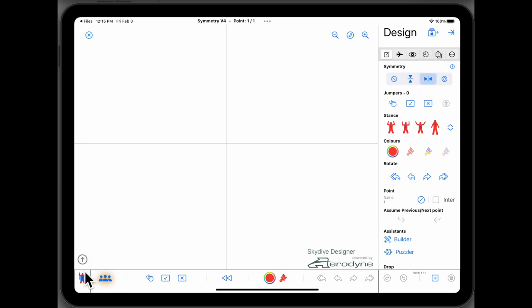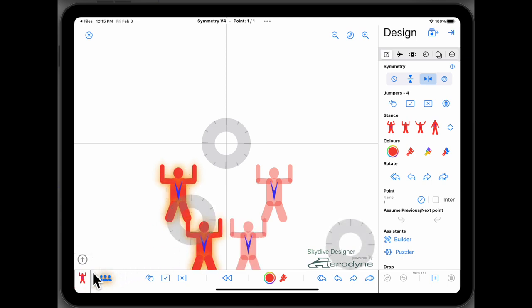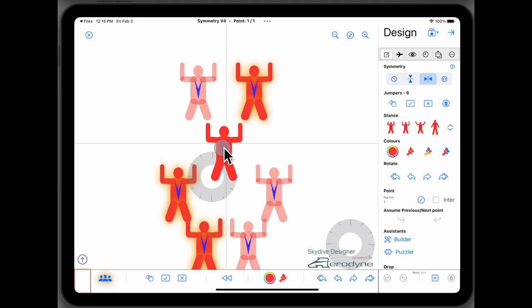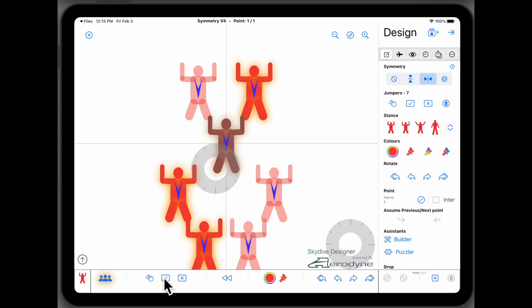So left-right symmetry, same thing but it's to the left and right. You can see we're getting people reflected across the line of symmetry. Guy in the middle, see how he's a darker brown color. That's showing that he doesn't have a symmetry person. So that's straightforward.